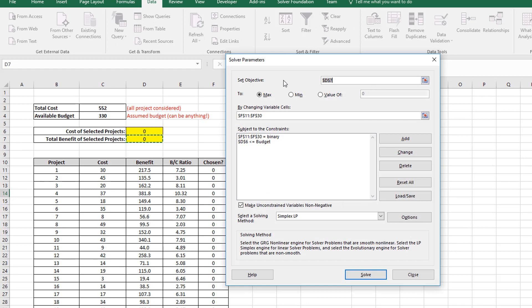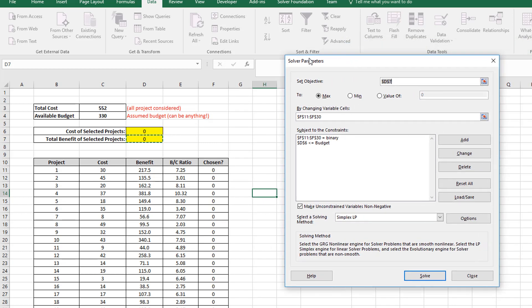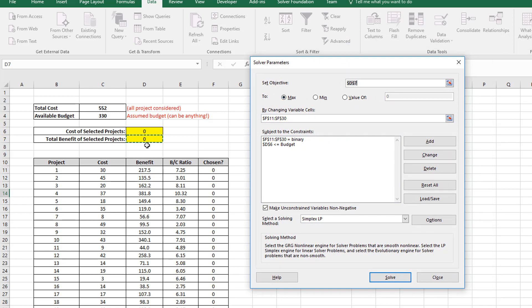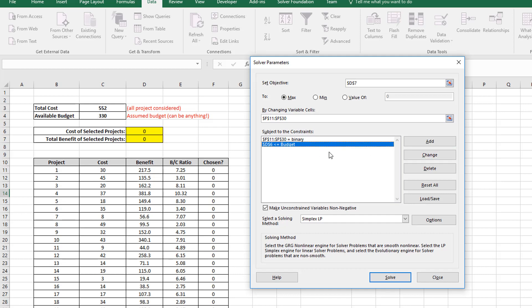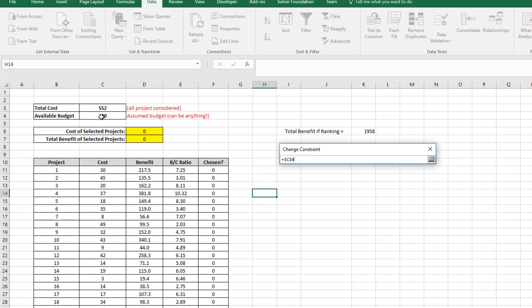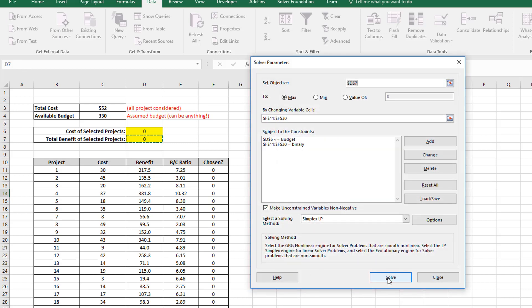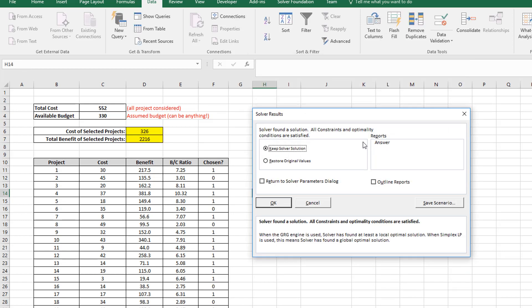So I just open my solver, and my objective function here is cell D7, which is the total benefit. You can see that over there. And I want to maximize this total benefit by changing the variables in cells F11 to F30. In other words, these ones over here. And then I've set up the constraints so that I have a binary set of constraints here, meaning these values could either be 0 or 1. And then I want the cell D6 here, which is the cost of my projects, to be less than or equal to the budget, which is in this cell over here. So this budget cell is a named range. You can see if I go and change this, you can see that cell D6 must be less than the budget, which is in this cell over here. You can see that's a named range. So I'm going to click on that, and I'm going to solve this. And Excel has solved it for me. And I'm going to just keep this solution.